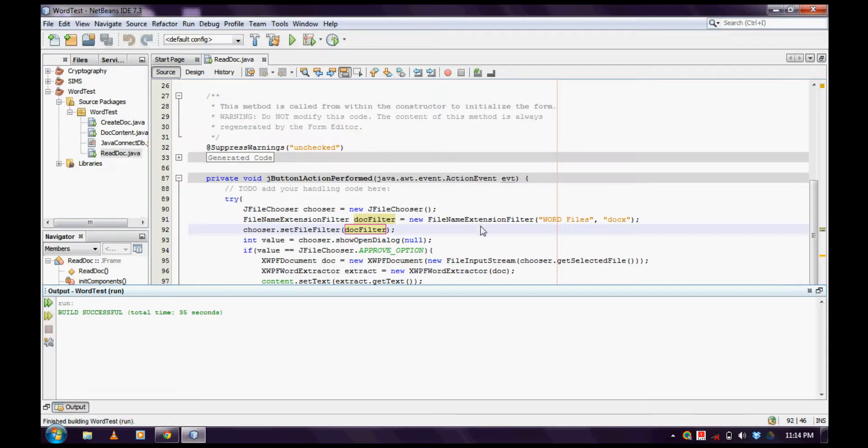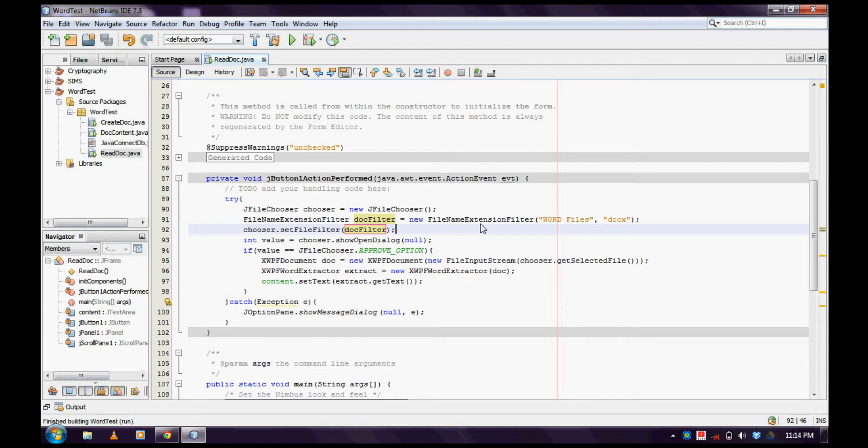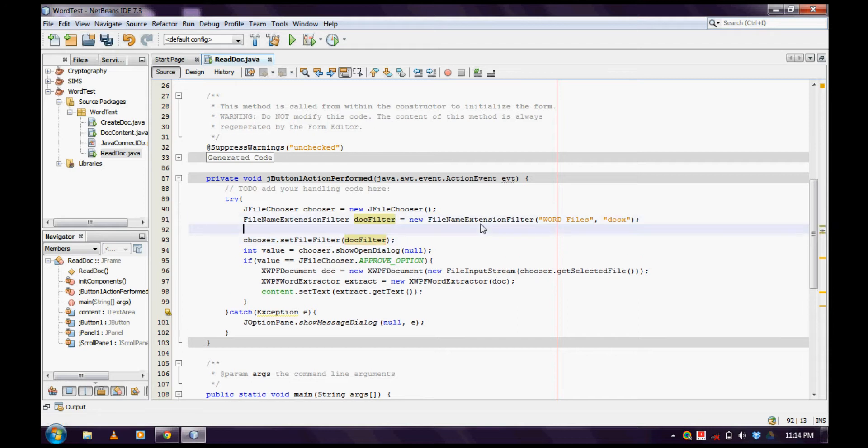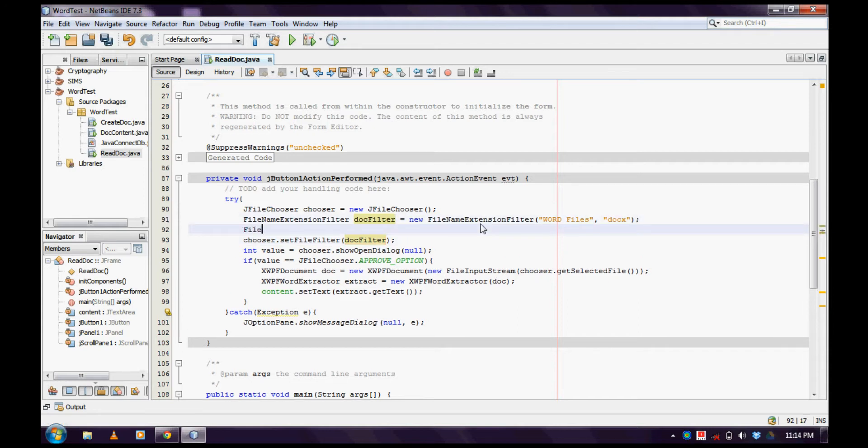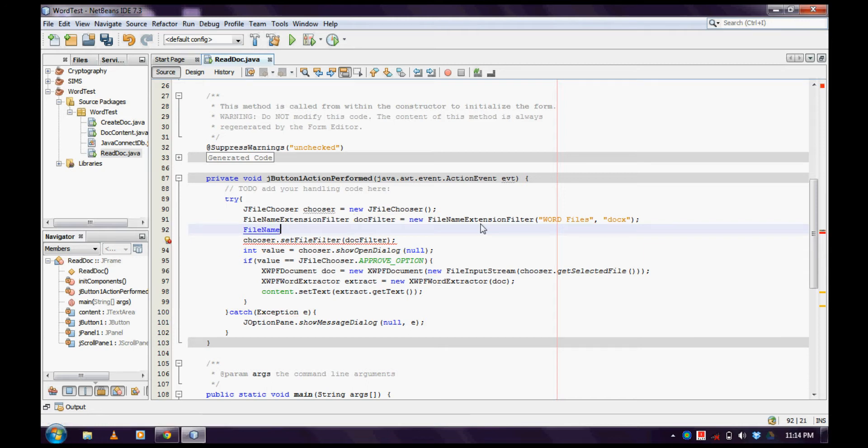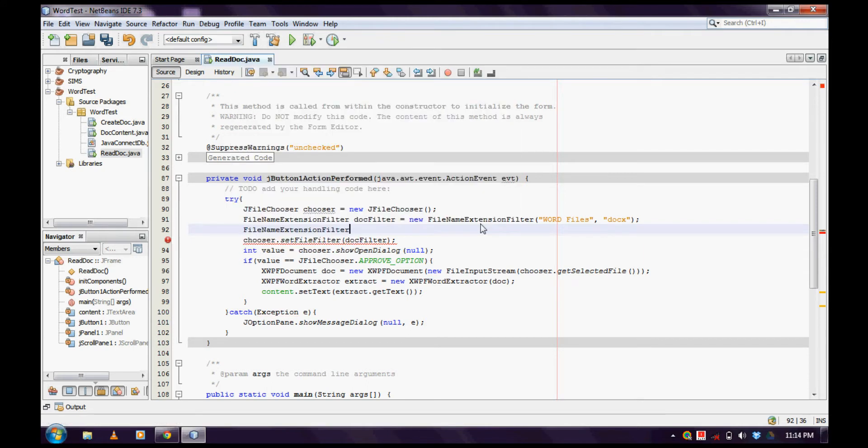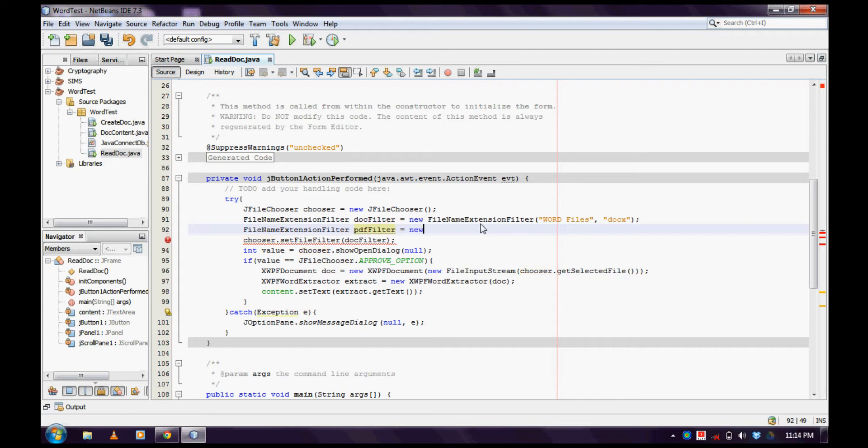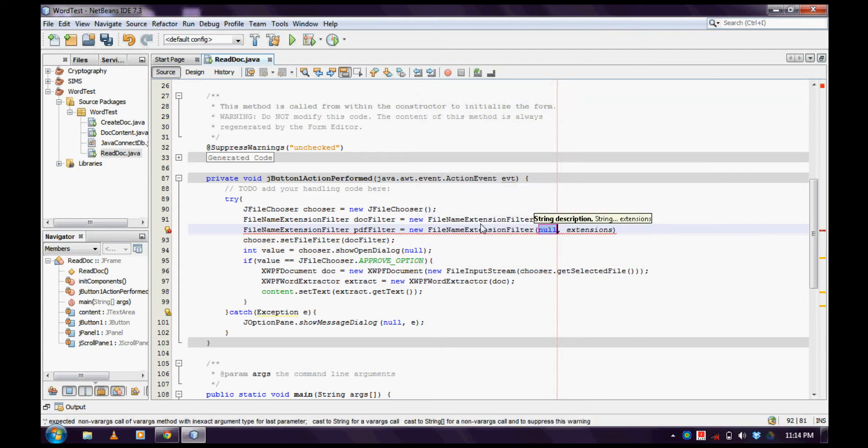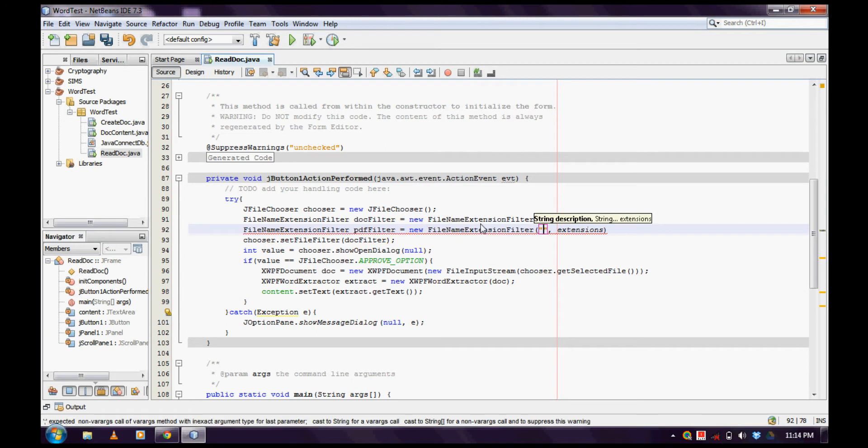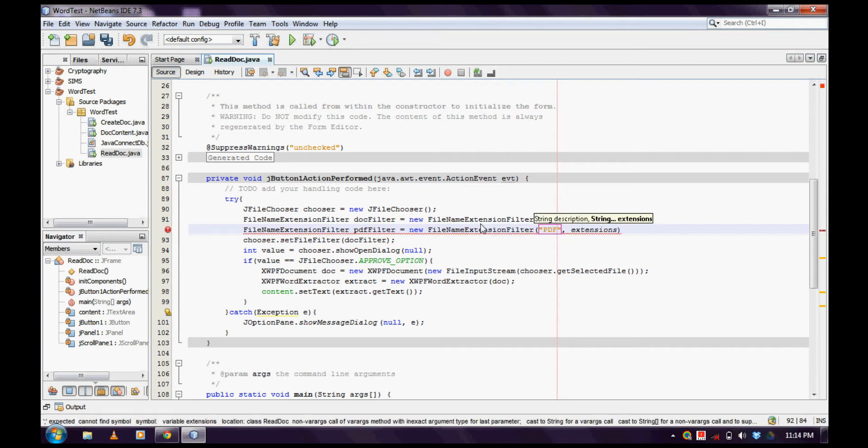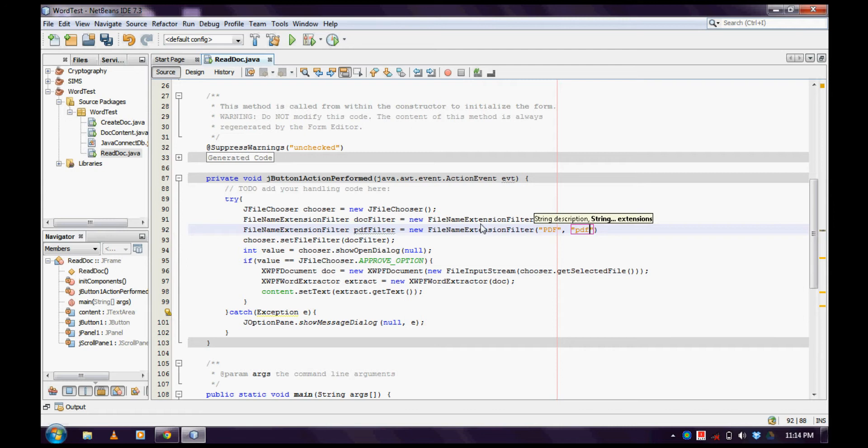In this way, if you need to add more than one filter, you can do it the same way. Let me add a PDF filter here. I'll create a new FileNameExtensionFilter for PDF files and set the extension as 'pdf'.